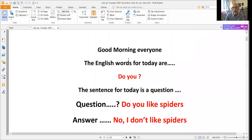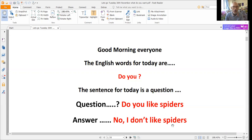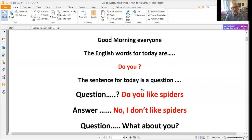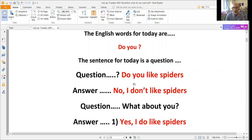Good morning everyone, how are you today? I hope everybody's fine. Now the English words for today — remember, words, more than one — there are two words: 'do you.' 'Do you' is a kind of question. The sentence for today is a question: 'Do you like spiders?' Most people would say, 'No, I don't like spiders.' What about you? Yes, I do like spiders.